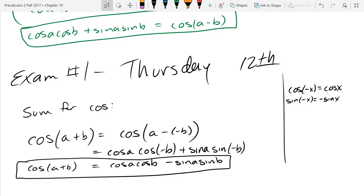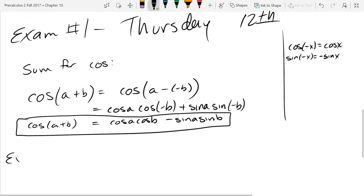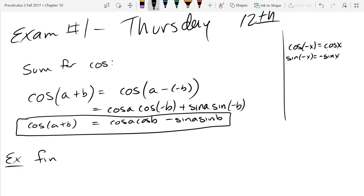First up: find cosine of 75 degrees. If you don't like degrees you can convert to radians, but I'm going to leave it in degrees for the moment. Let's think about all the angles we know sine and cosine values for.